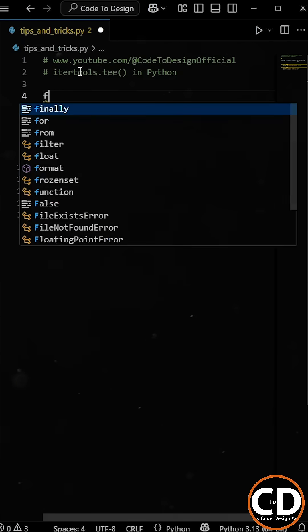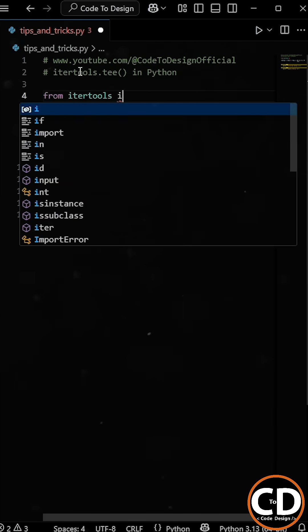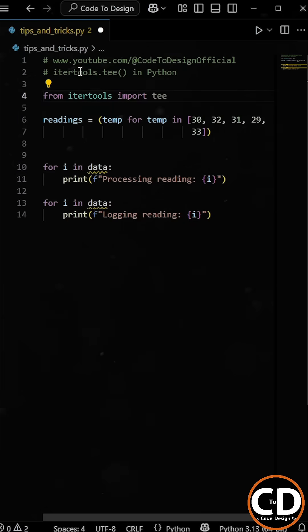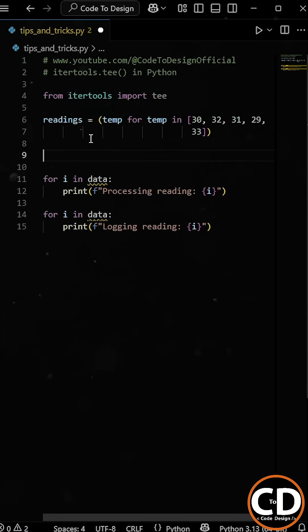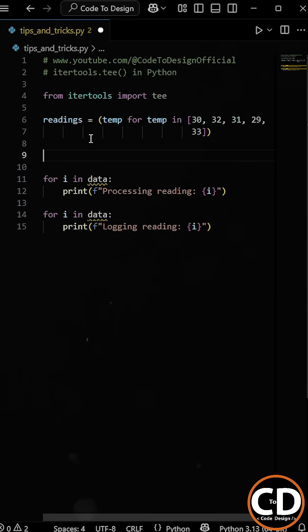So instead, Python gives us a better option. We can use the tee function from the itertools module. And now all we have to do is to create two independent iterators from the same data stream.